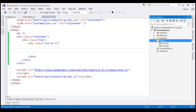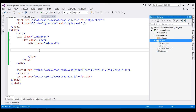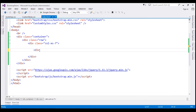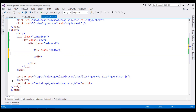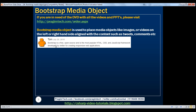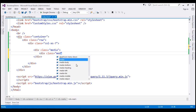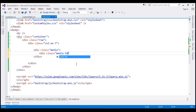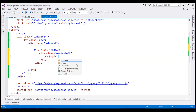The first thing we want to do is display this image on the page. Let's create a div and set its class to media. We want this image aligned on the left hand side of the text, so I'm going to nest another div here and set its class to media-left, which is going to align the image on the left hand side of the text.